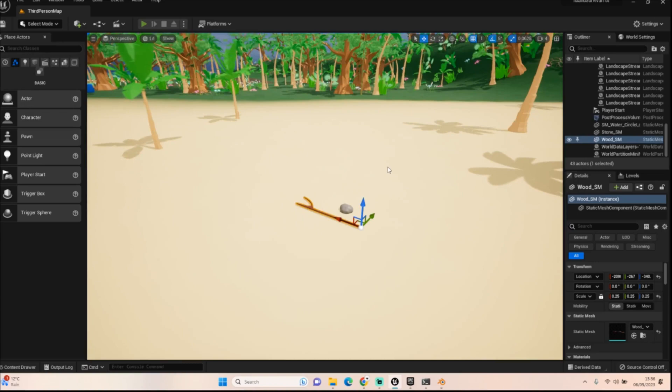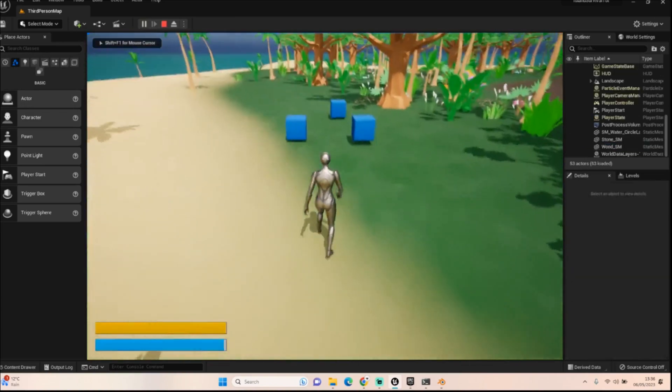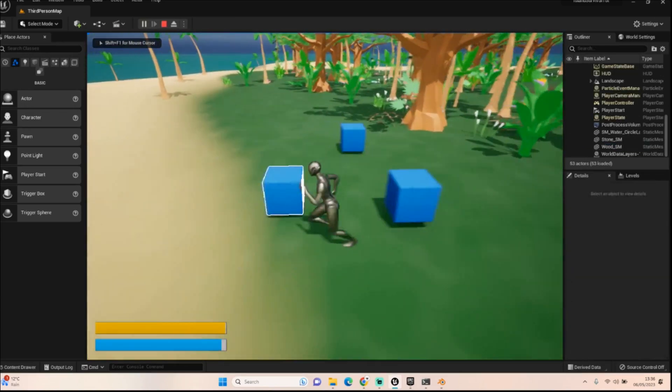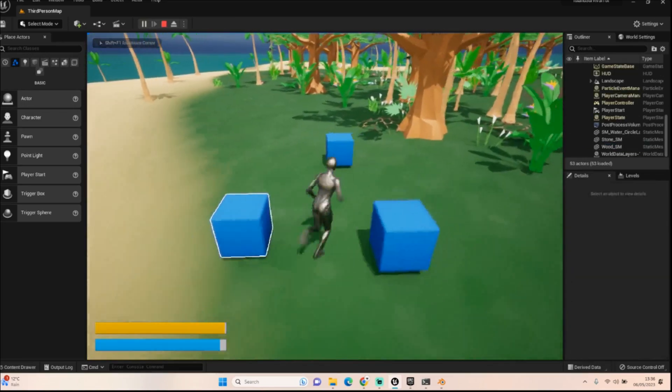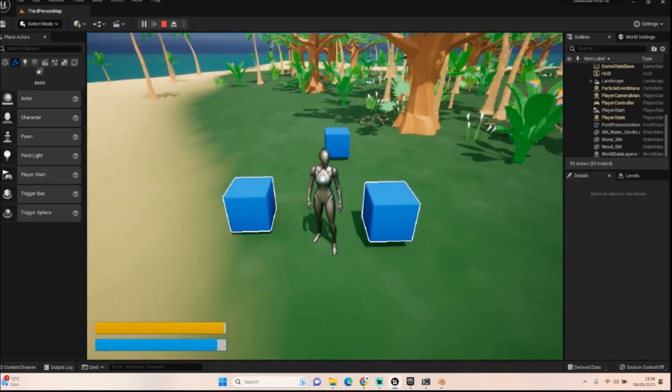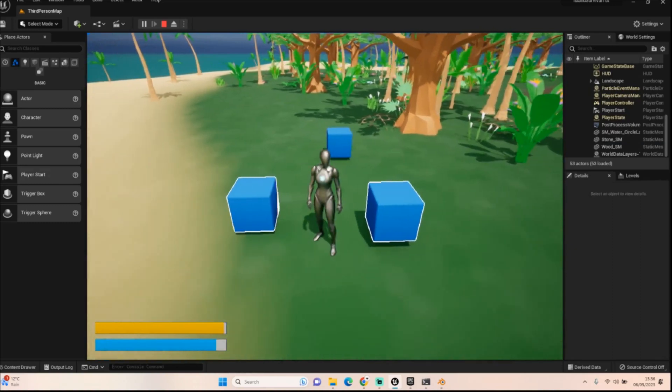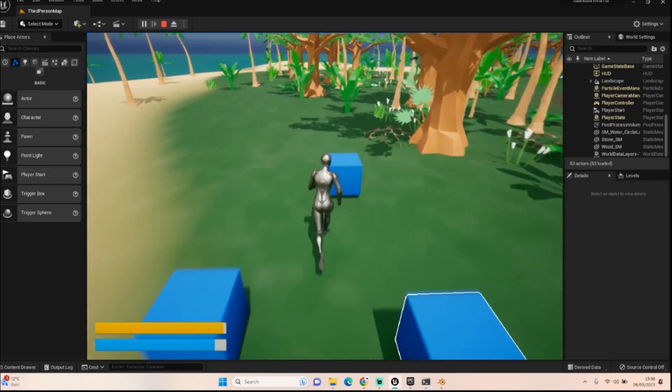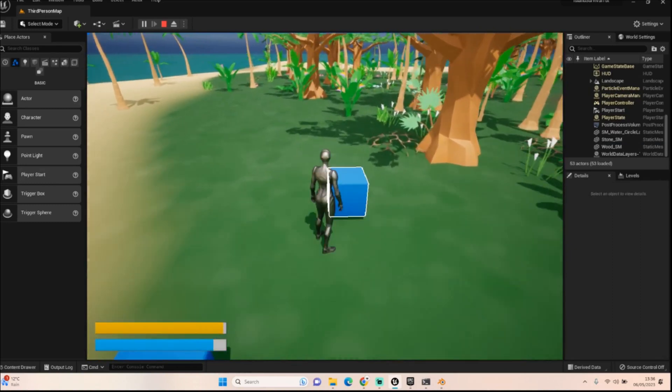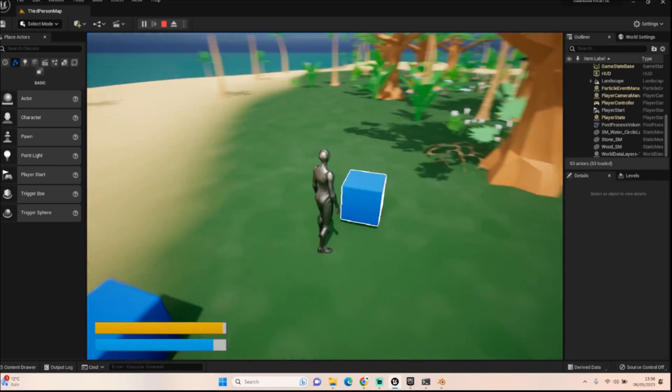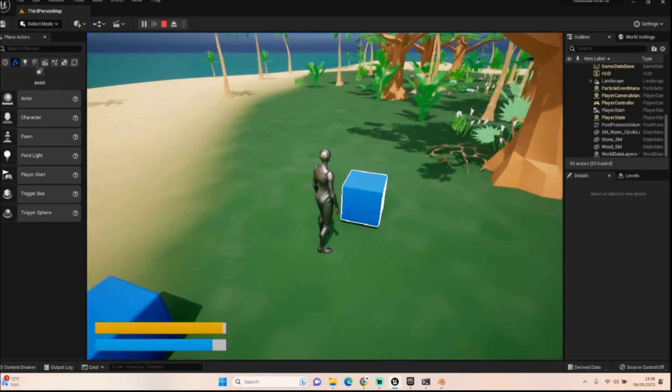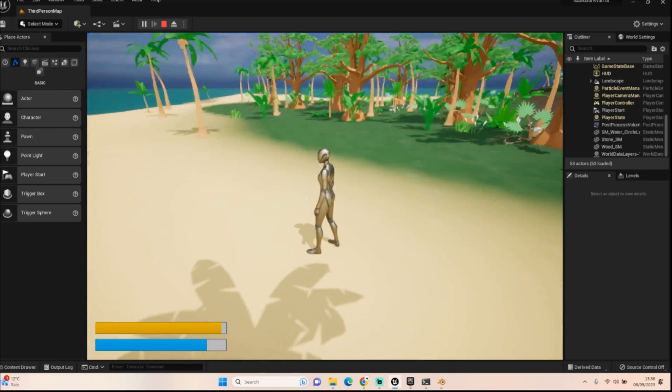You'll be able to go up to objects and get a highlight to show which one is the one in question. Same for this one. And I'm going to do this for the stones and the woods. So we know what we can pick up or interact with.